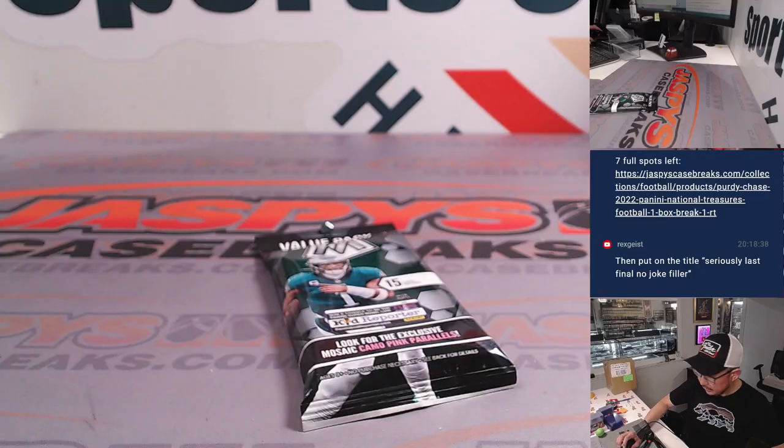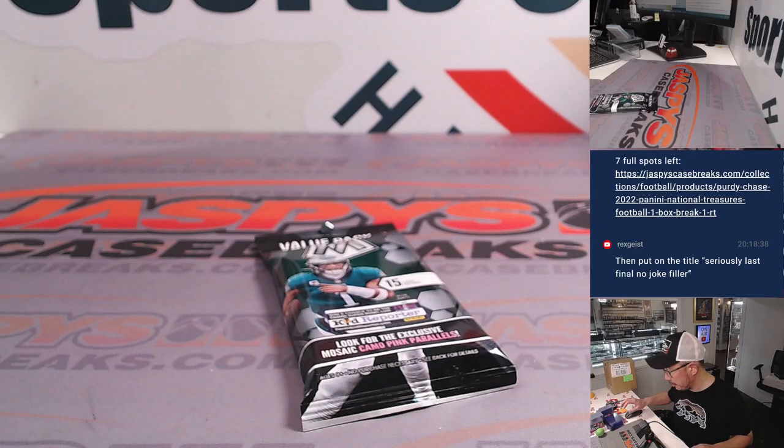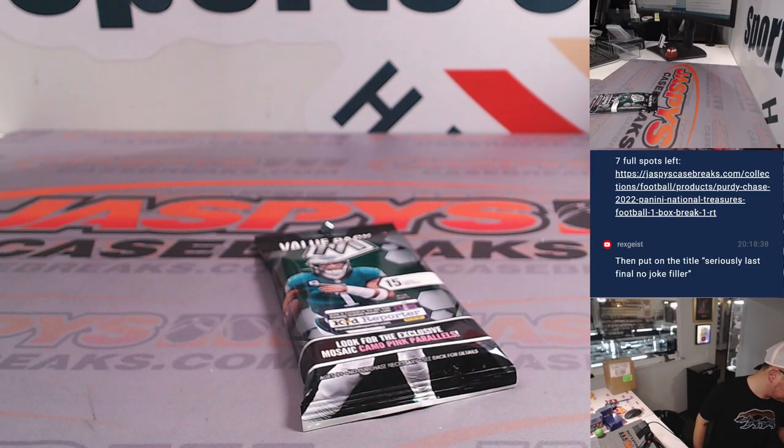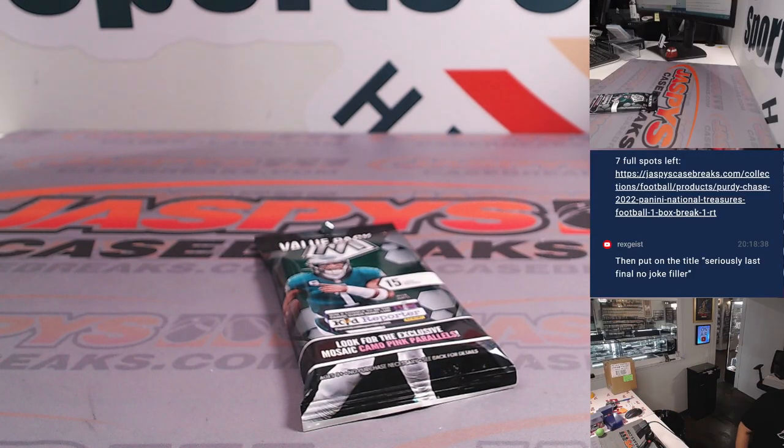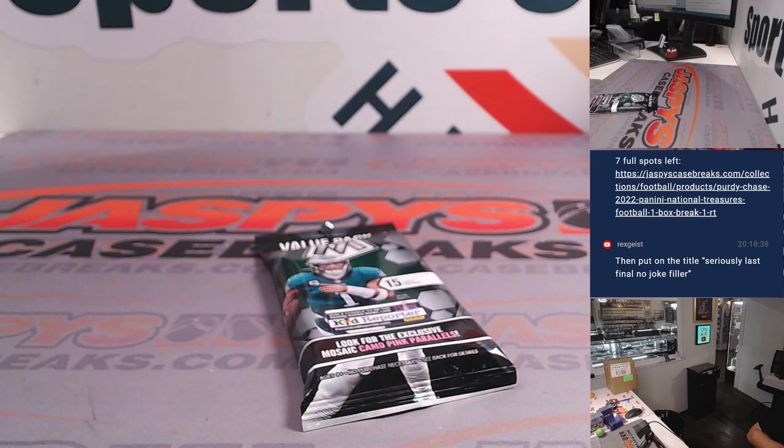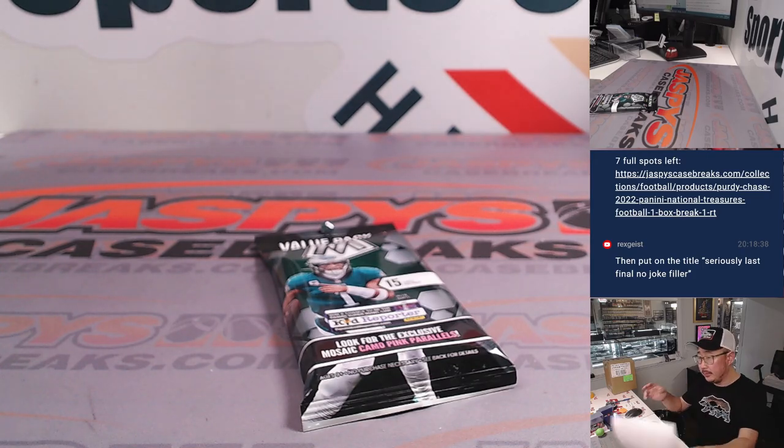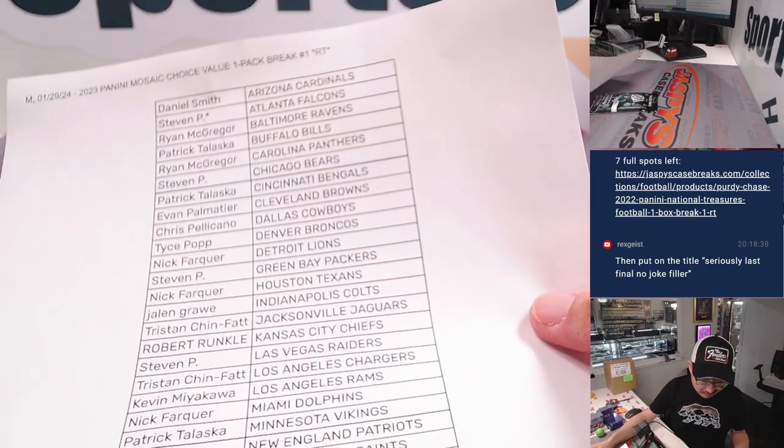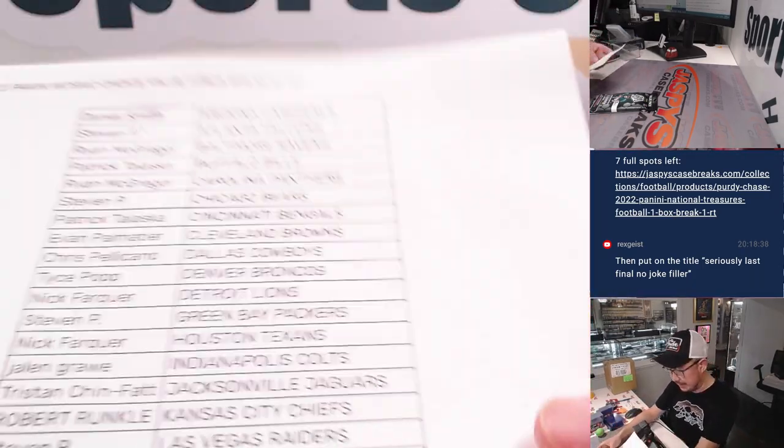All right, let's print and rip. All right, here's the final printout. Hot off the presses.